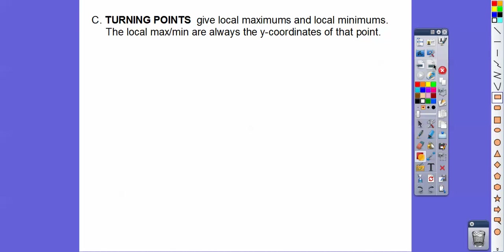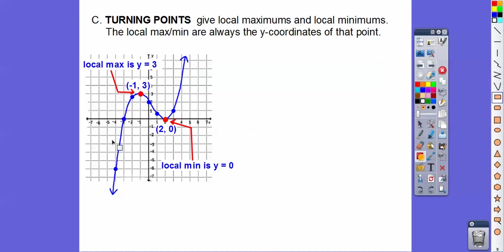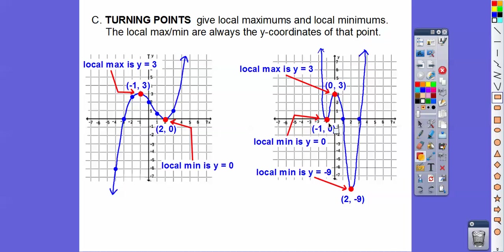The turning points give what's called local maximums and local minimums — those are the hump parts. The local maxes and mins are always y-coordinates. On the first graph, it's increasing, then turns and starts decreasing — that's a turning point. Then it turns again and starts increasing. Some books call them relative maxes and mins; this book calls them local max and local min. The local max on the first graph is y = 3. The local min is y = 0 at the double root. On the second graph, there's a local min at y = 0, a local max at y = 3, and then a local min way down at y = -9.